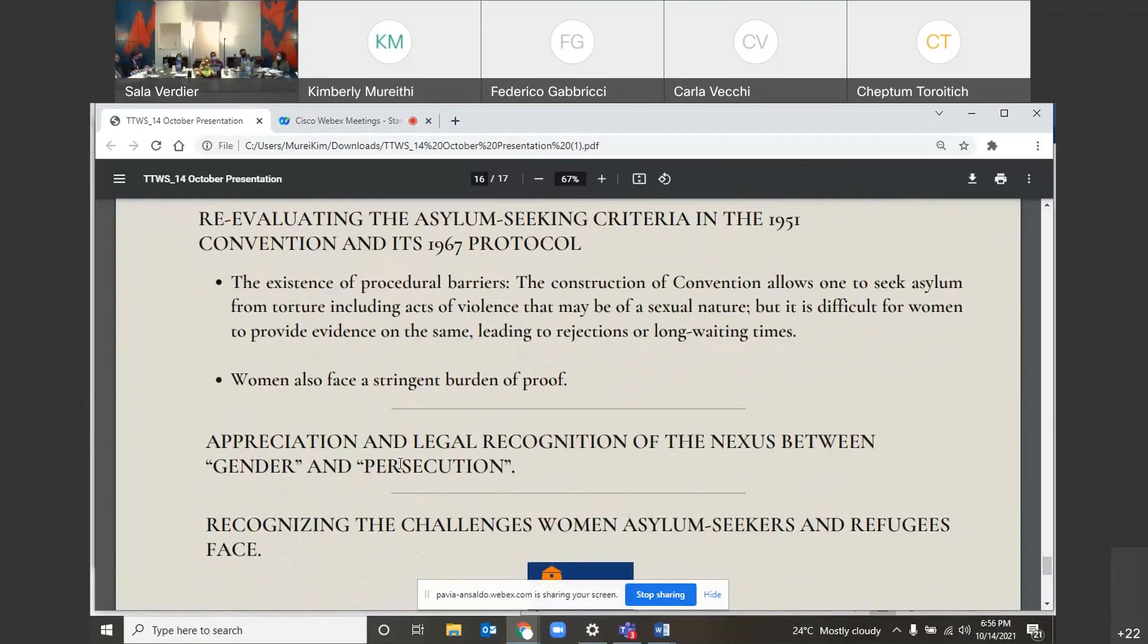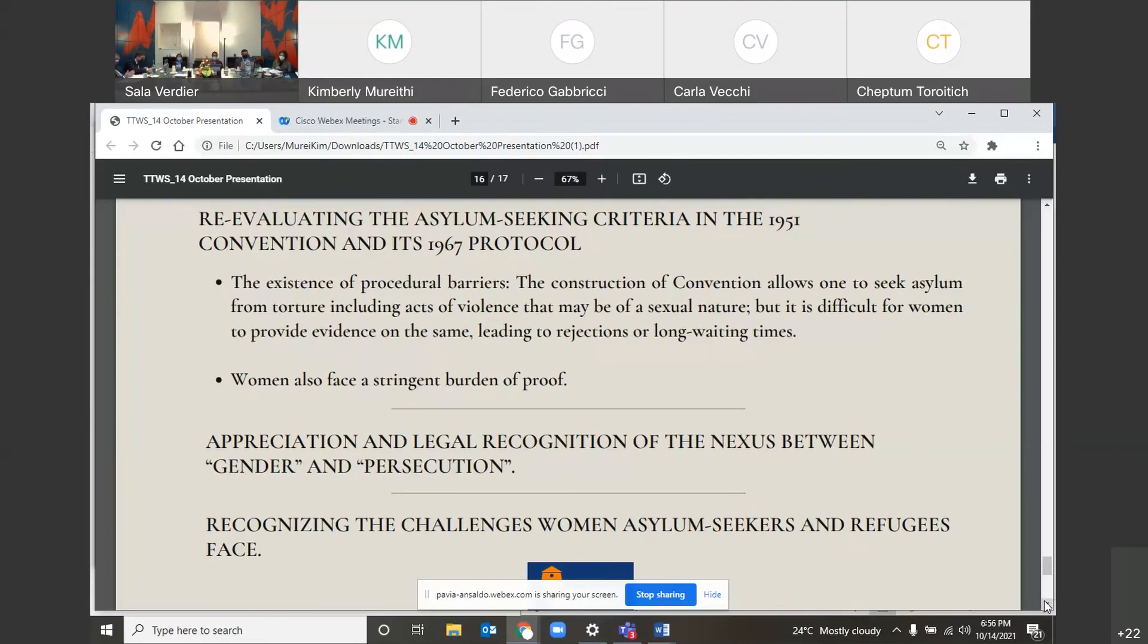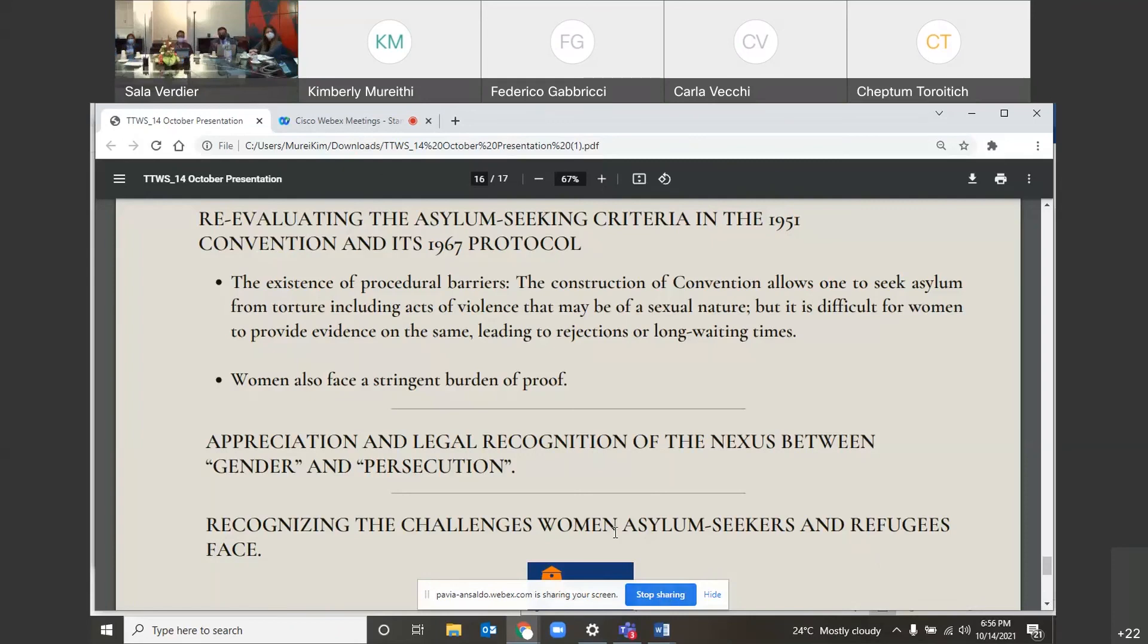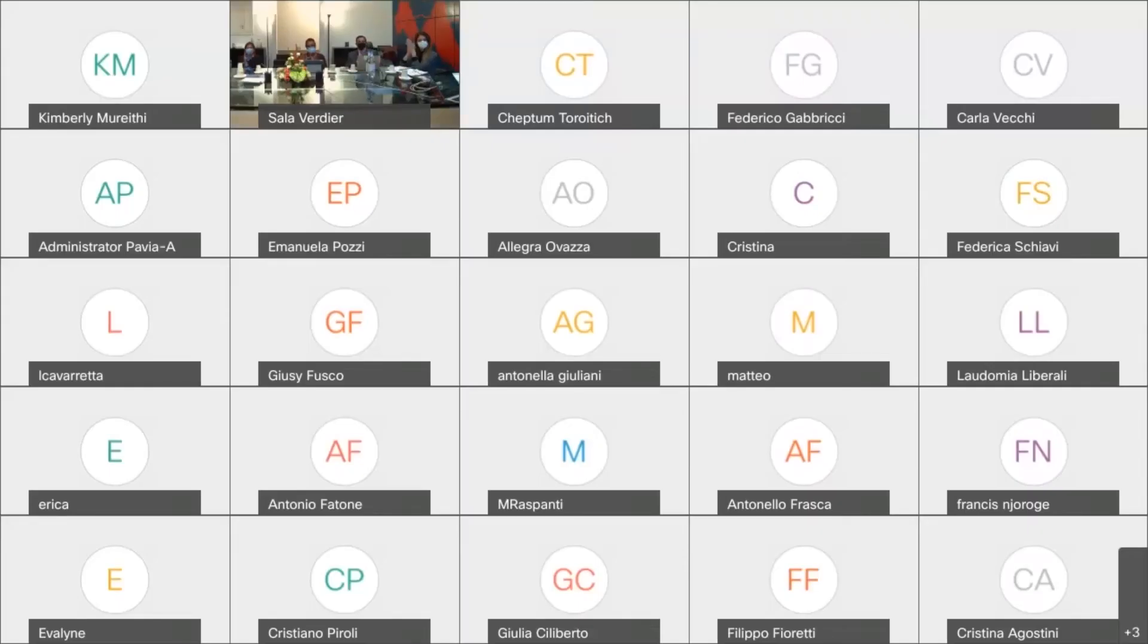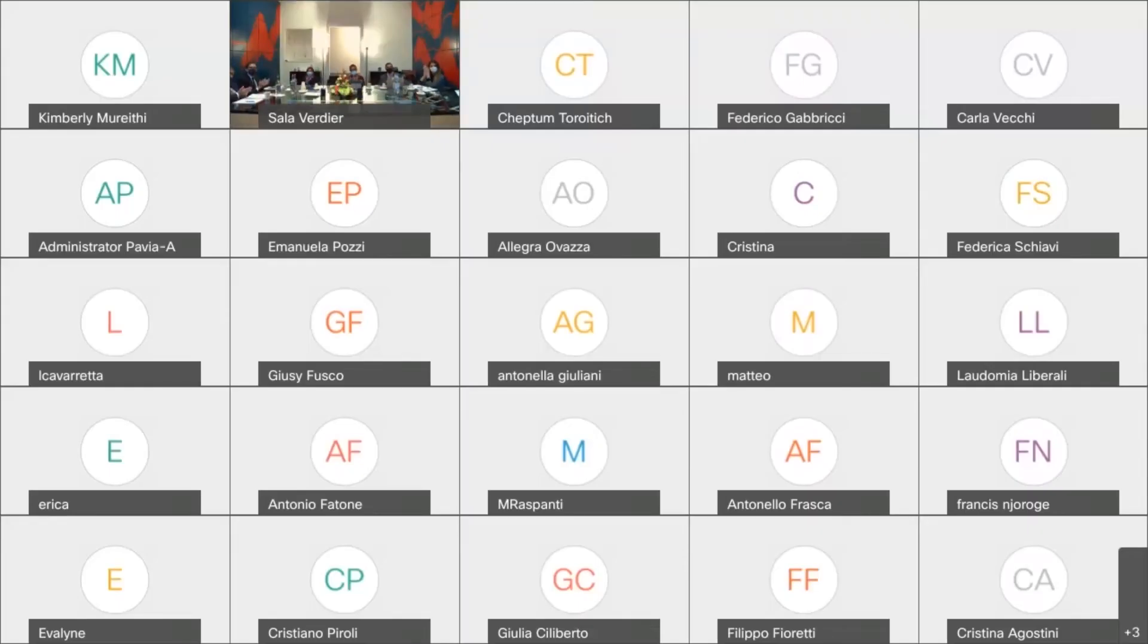Furthermore, this reform of the convention would be allowing one to seek asylum on the basis of gender. We also call for a look or a critical analysis into the burden of proof women often face when lodging the applications in the asylum determination process or in the refugee determination process. We also call for the appreciation and the legal recognition of the nexus between gender and persecution. This includes recognizing that gender and persecution are indeed tied and they should be recognized. Furthermore, we close by calling for the recognition of the challenges women asylum seekers face and refugees face simply because they are women. This includes the stressors touched on briefly by Cheptun Toritich. All this has been articulated in our article and in our publication which we invite all honorable guests and members to read, share and advocate for. Thank you very much for listening to our presentation. Maria sends her regards. She was unable to connect through audio. We hope it has been a good presentation. Thank you.